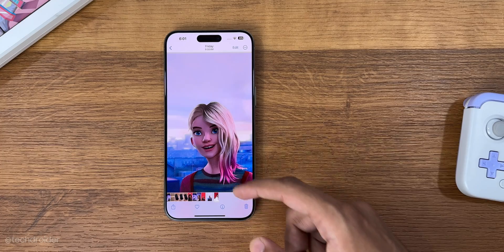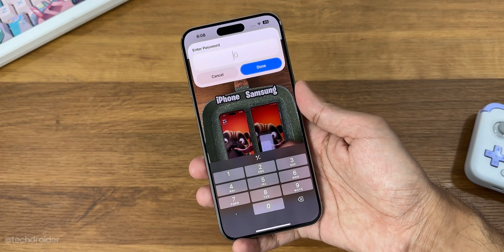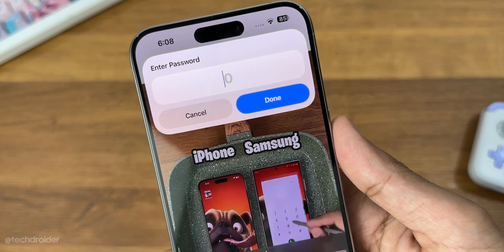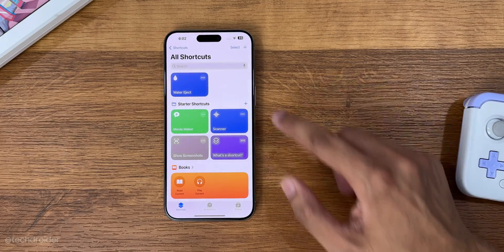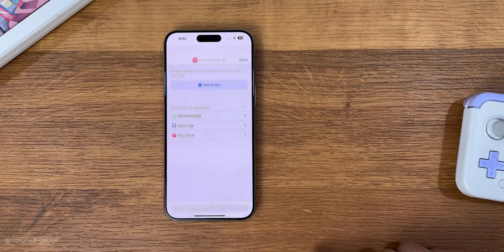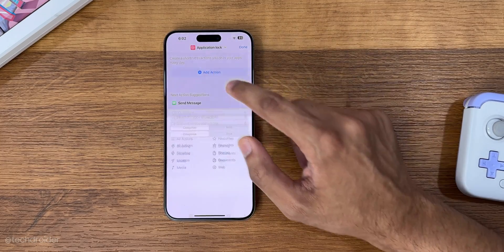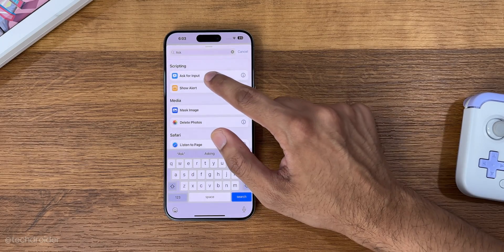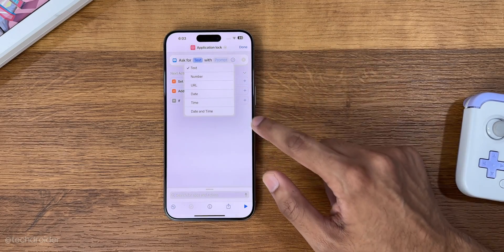The second method is simple as well and looks super cool, but it's not as secure. Go to Shortcuts, add a new shortcut and name it 'Application Lock'. First, search for 'Ask', select 'Ask for Input', select Number, and set the prompt to 'Enter Password'.